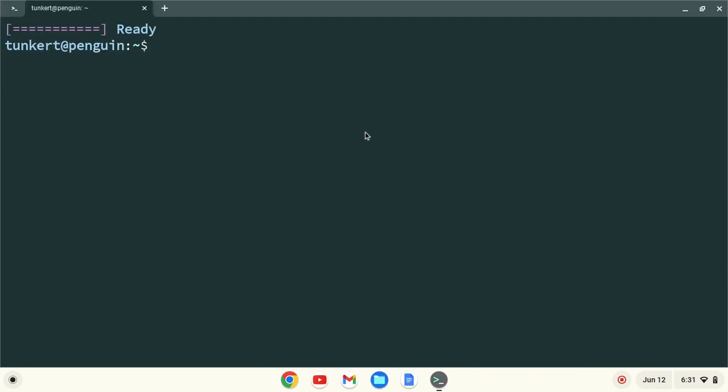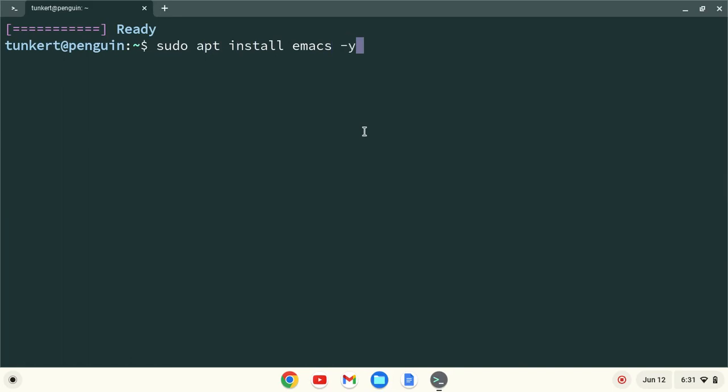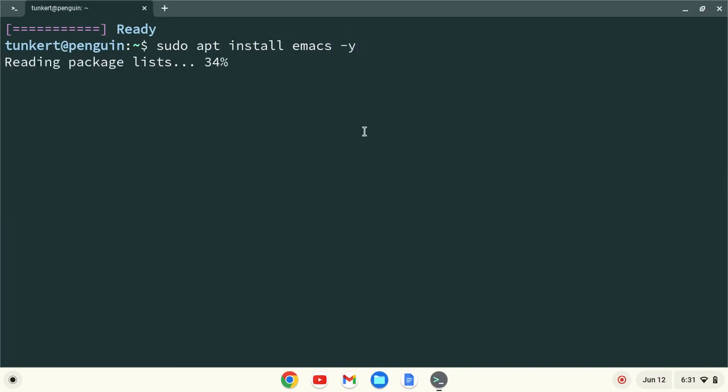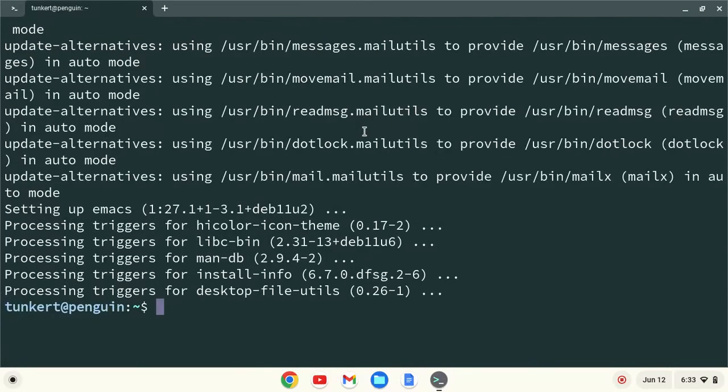Okay, now that the Linux container has restarted, I'm going to type sudo apt install emacs-y and hit Enter. Okay, now that that's run through, let's open up the launcher here, and you'll see Emacs right here.